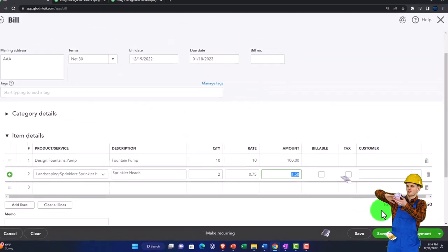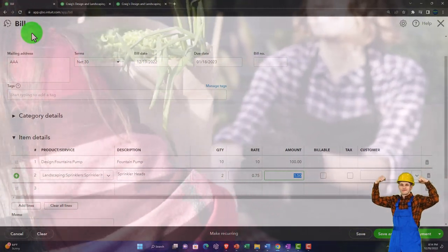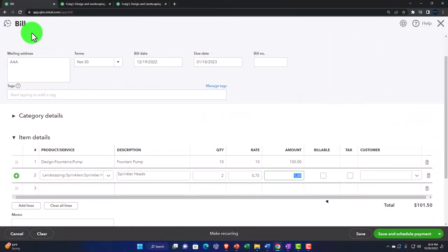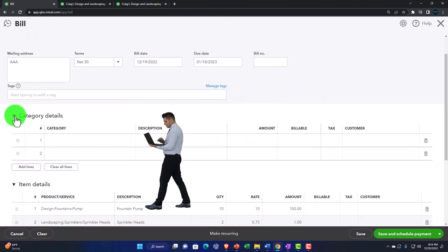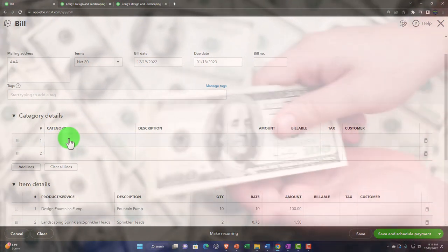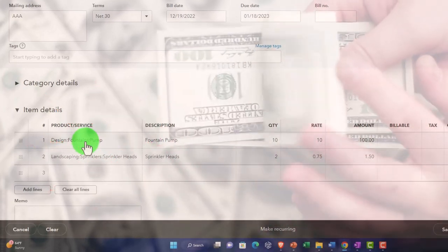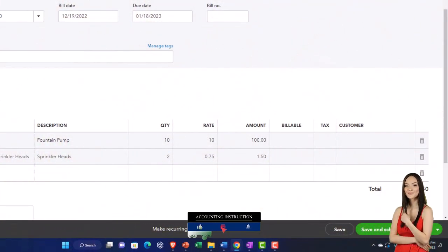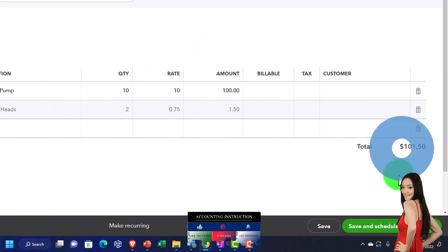Let's talk about the transaction the bill form creates. The bill form increases accounts payable — meaning we're going to pay it later. It's not a check or expense form. Instead of cash going down, we have an increase to accounts payable. The other side, if recording to a category like utilities or telephone, goes to an expense account even though we haven't paid cash yet. If we bought inventory, the other side goes to the inventory account, driven by the items, and QuickBooks tracks the units in a sub-ledger.